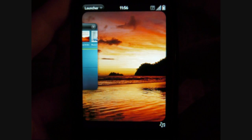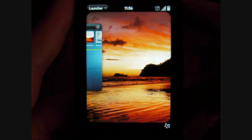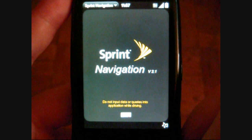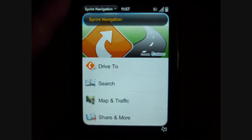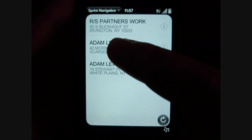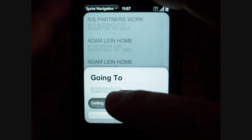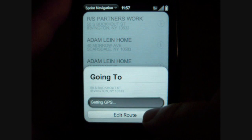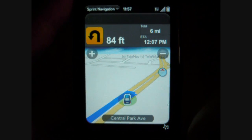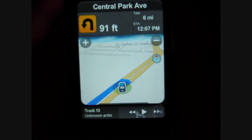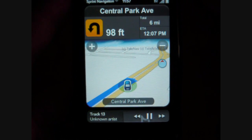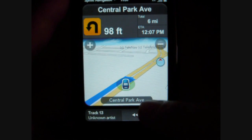Sprint Navigation is a GPS navigation program with voice prompts. It's getting GPS. What's really great is I can still access my music, and it plays the music at the same time. Excellent.